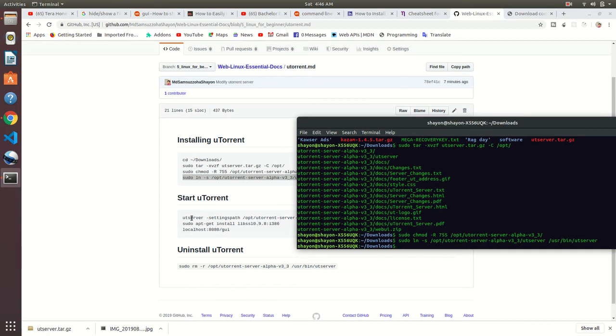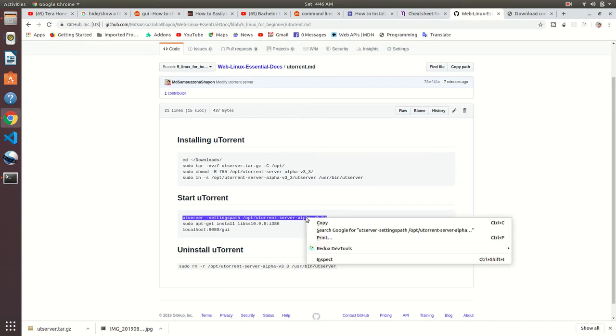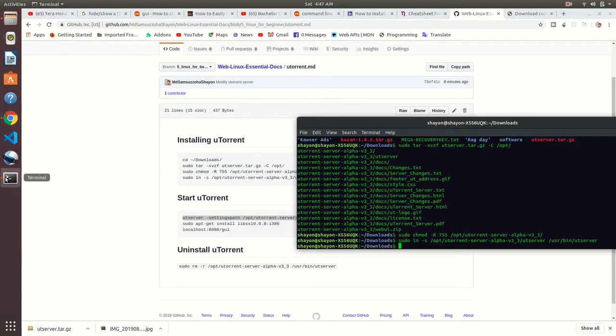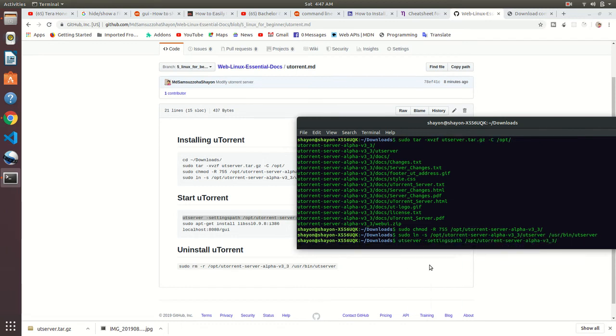Now uTorrent is installed. We need to start uTorrent. For that we need to use this command. It's been done. So what we need to do is press Ctrl+C two times.